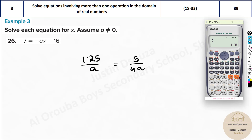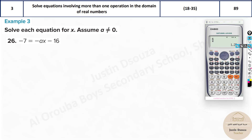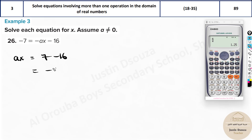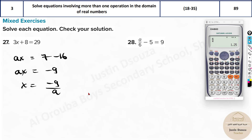For the last one, take minus ax to the other side to make it positive. So ax minus 7 goes to the other side as positive 7, minus 16 gives negative 9 equals ax. Therefore x equals negative 9 by a. That is the final answer.